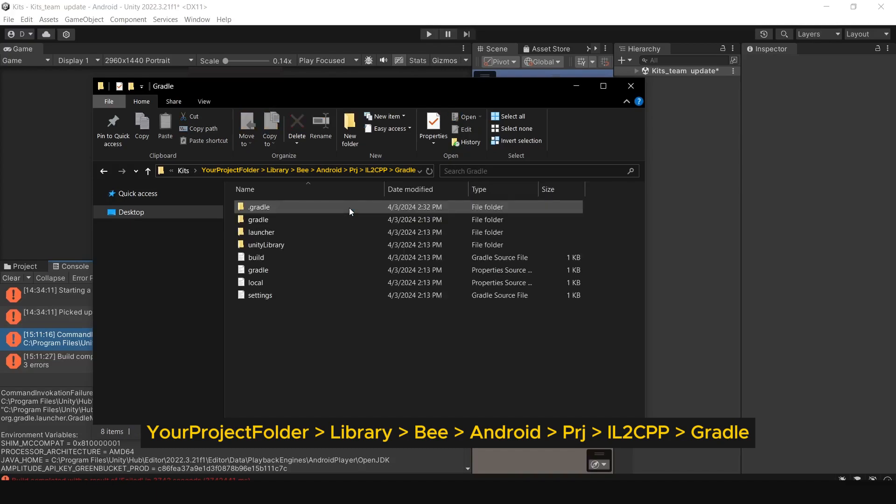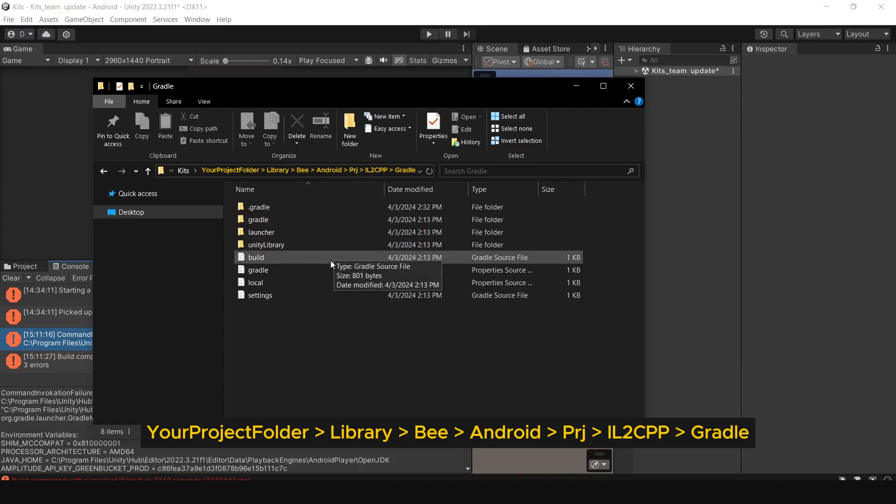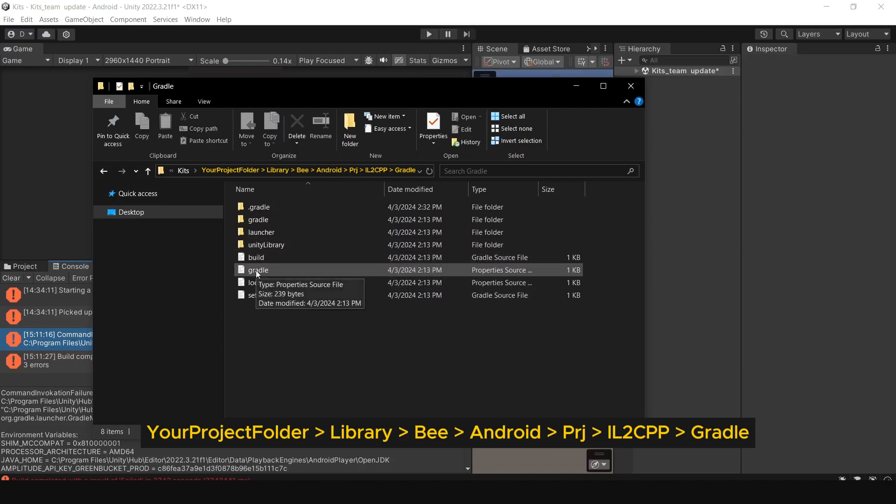You will find the build gradle file. Open it in Visual Studio Code.